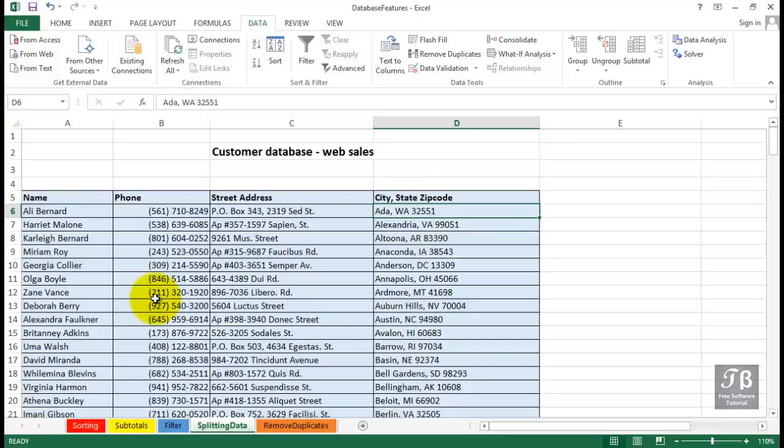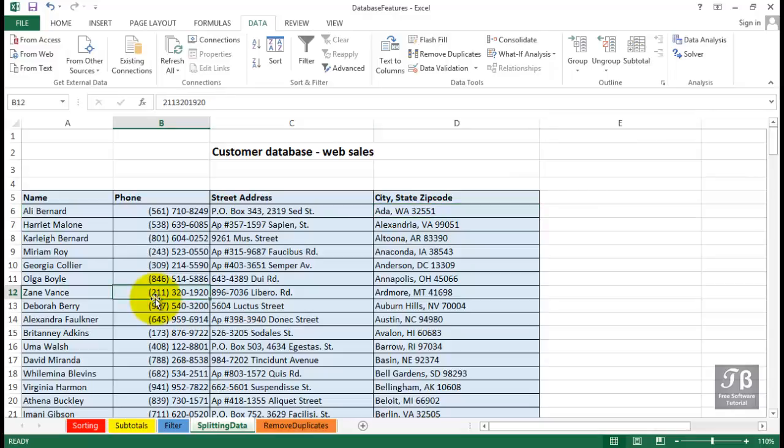In this worksheet called Splitting Data, we've got our customer database shown here. But we want to organize it a little bit differently. And right away, we're struck by two problems.